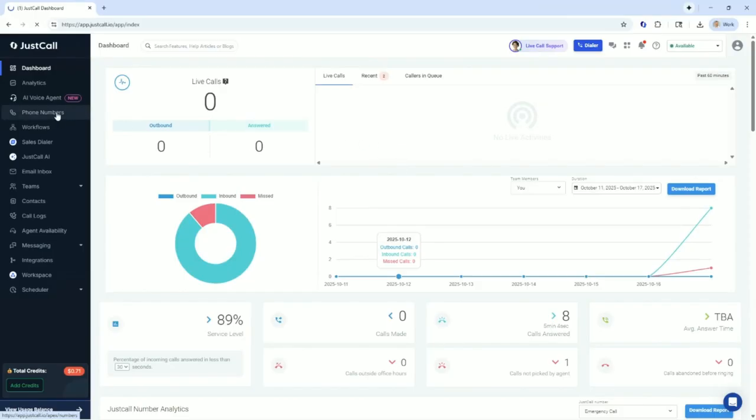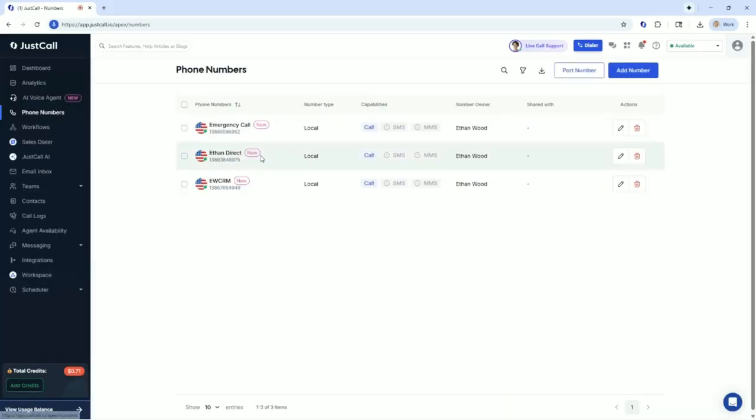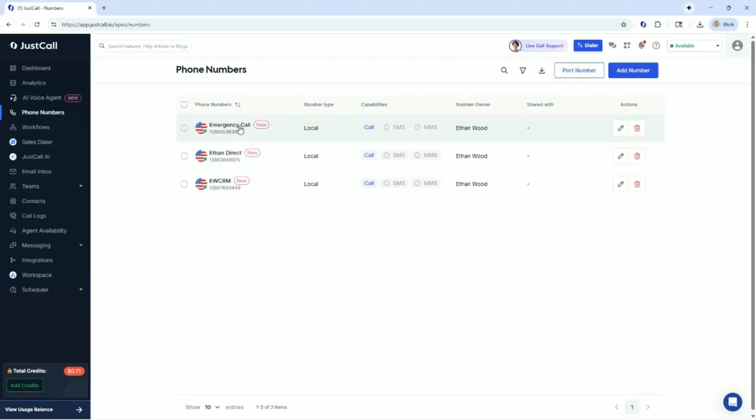First of all, I've got three phone numbers established for this class. I've got a main hotline to my company, ewcrm.com. This is what I'm going to assign the AI agent, the voice agent to. I have a direct line, an Ethan Direct, which has hours on it, 9 to 5, Monday through Friday. I have an emergency call hotline that I have established 24-hour hours so that if I need to put one of my employees on this, they can answer the phone.